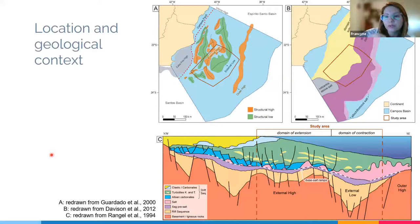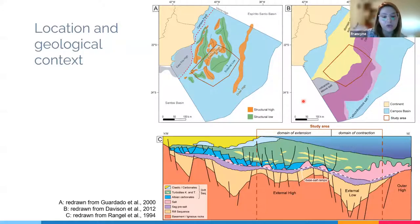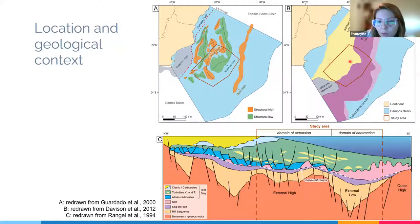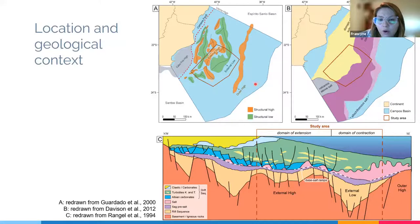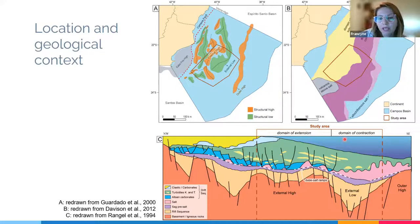The Campos Basin comprises two distinct tectonic contexts. The first is related to the rift stage of the basin. The main structures are depicted on the map on the left, with basement highs in orange and basement lows in green. The second tectonic context is related to salt tectonics. According to Davison and collaborators 2012, the Campos Basin is divided into a proximal extension domain and a distal contraction domain, with a sheet of allochthonous salt over the altar high of the basement. The section below shows the general context of the study area, comprising the external high and the external low of the basement, and both the extensional and contractional domains of salt tectonics.